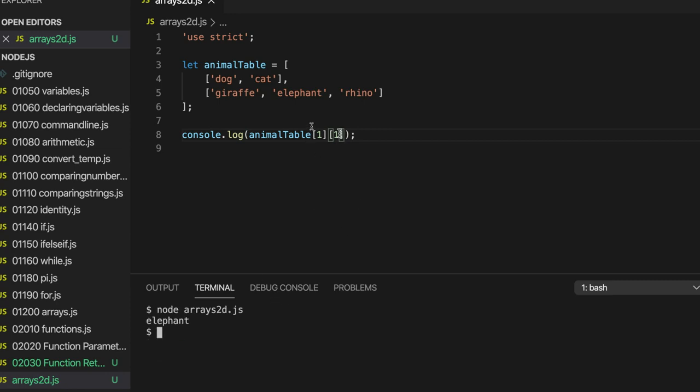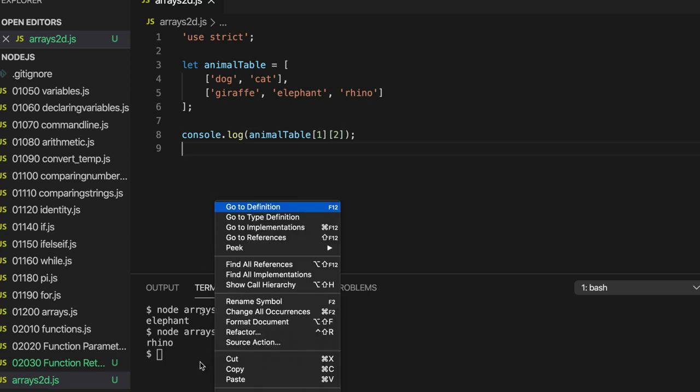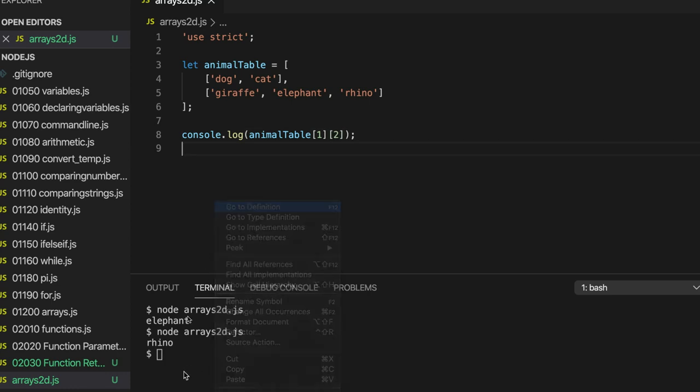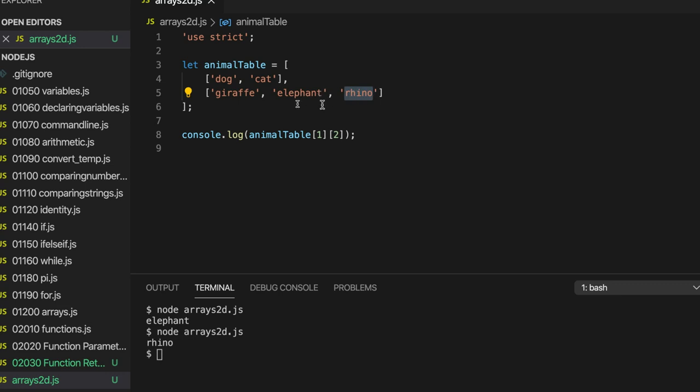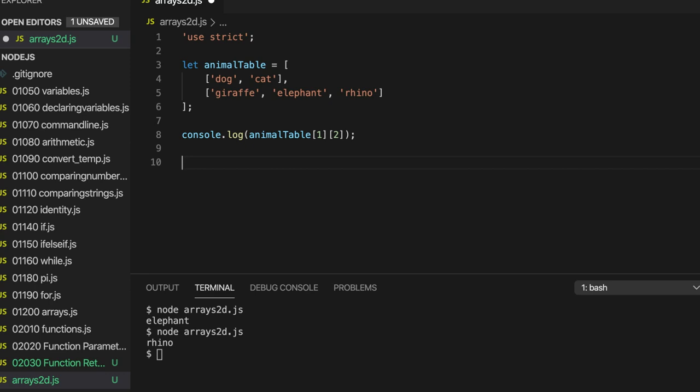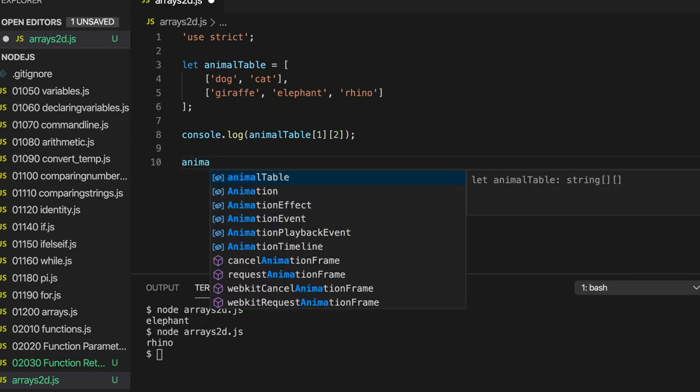Elephant. If we try 2 within that second array, we've got rhino. And by the way, something that I don't think I mentioned in my video on 1D arrays is that you can set elements in the array after you've created it. In fact, it's common to do that. We'll be looking at more of that later on. But for example, supposing I want to change this rhino element to some other animal. I can do it like this. So we have animal table.